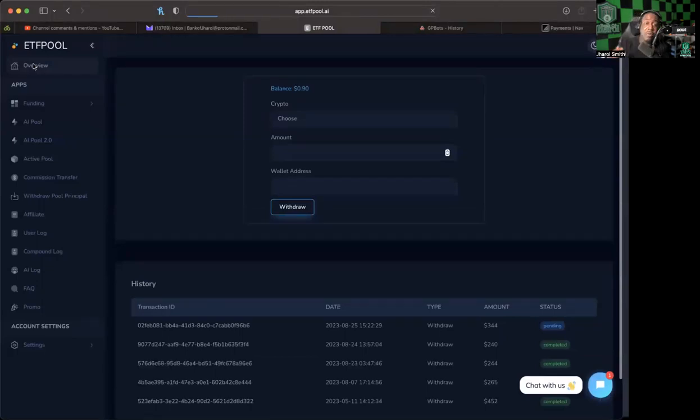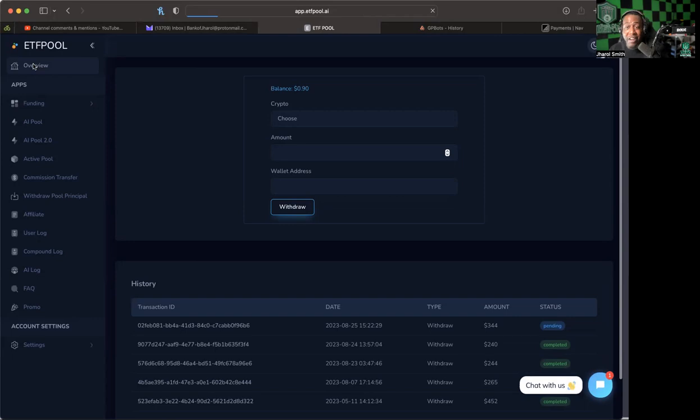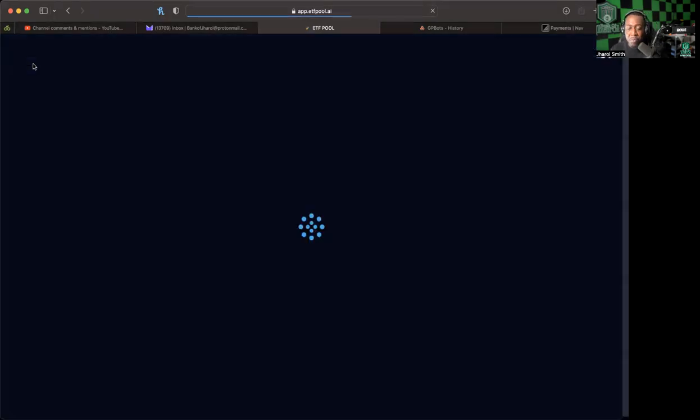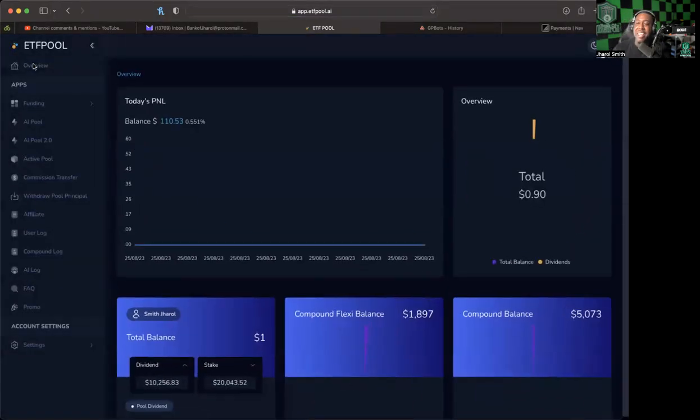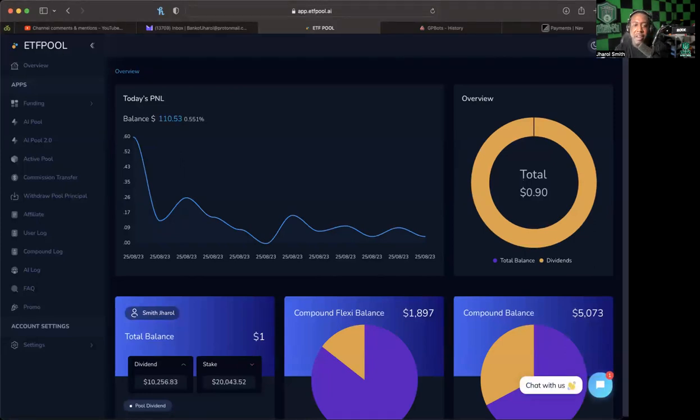If there's any red flags that come across with dealing with this, if we're not getting withdrawals and things like that are happening, of course we're going to get on here and we're going to talk about it. But at the end of the day, ETFPool right now is doing its thing and I'm glad that we got in in pre-launch back in May. How about that? It is August 25th and it is still standing the test of time.